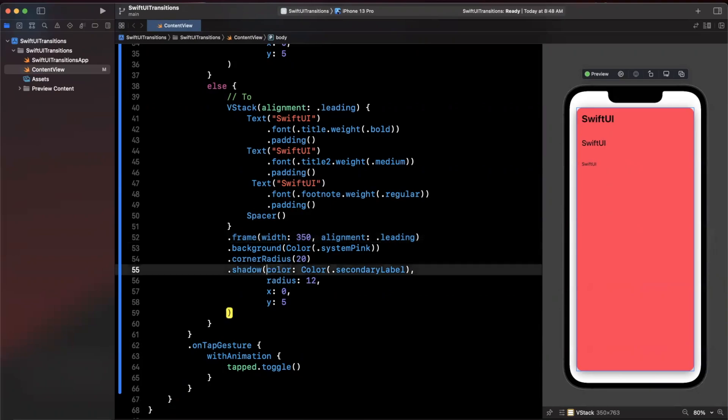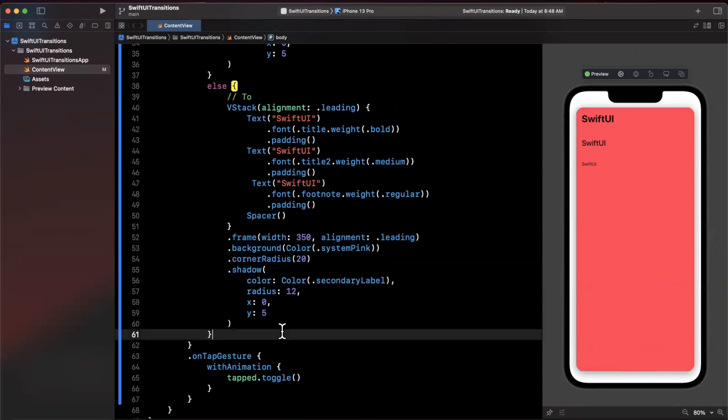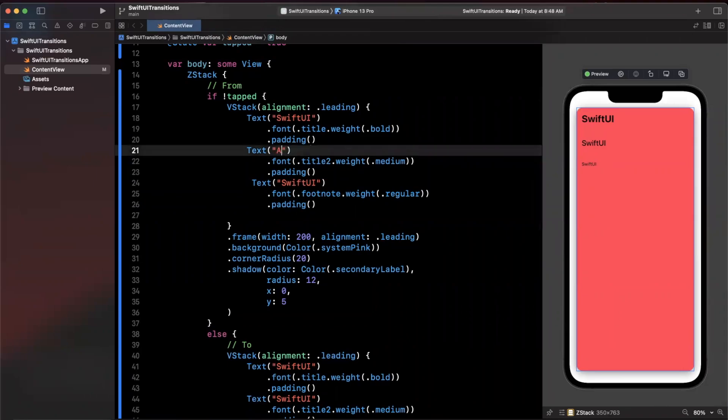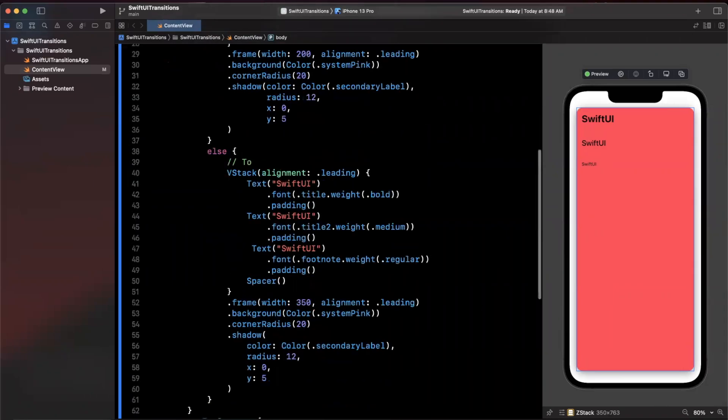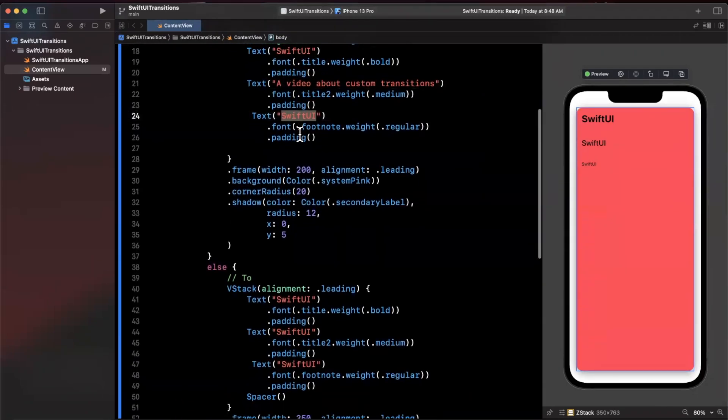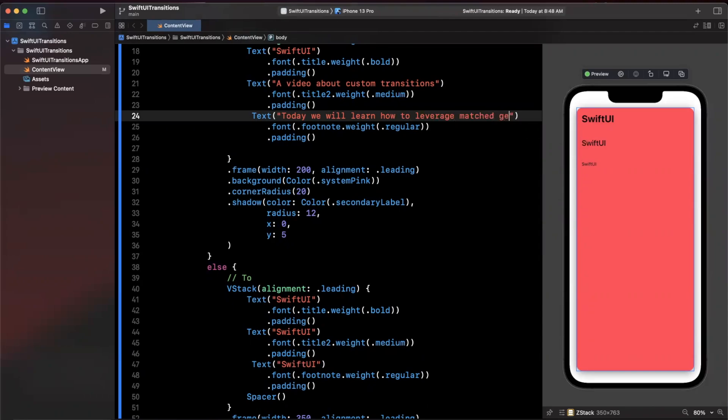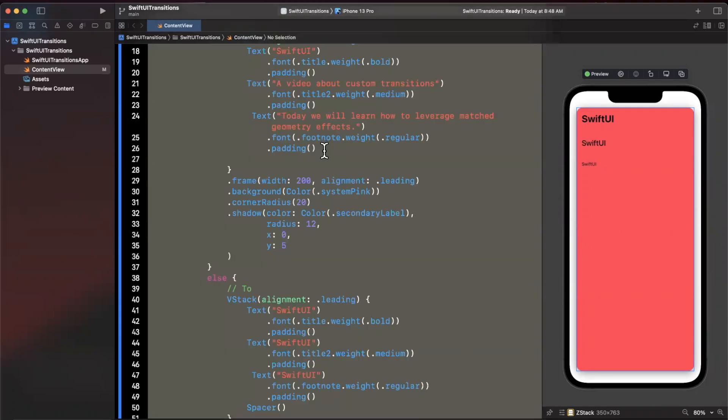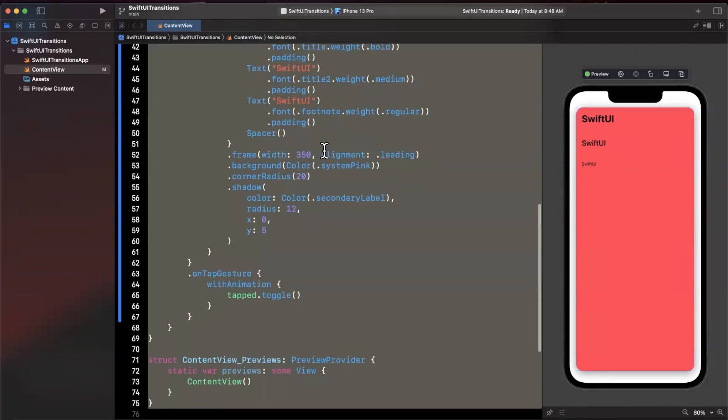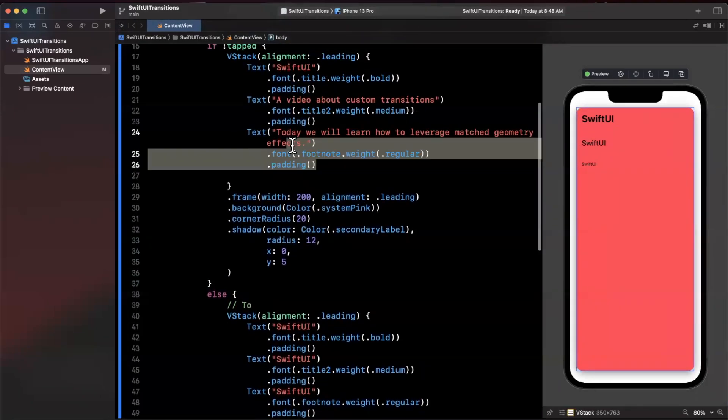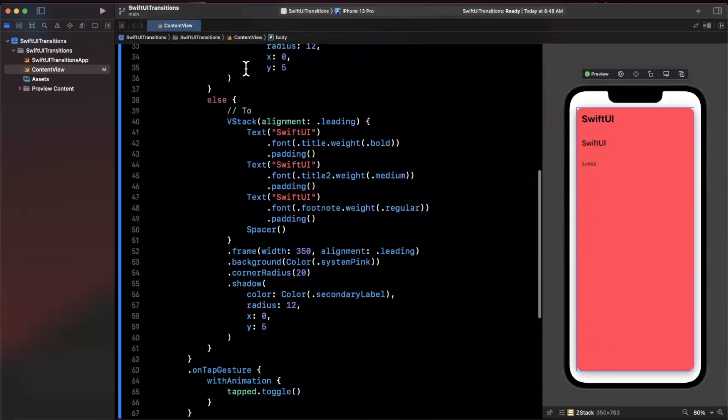Let's see what else do we want to do. We can probably drop the shadow or we can keep it, a little subjective at that point. But let's talk about the transition. Let me actually also change the text in here so we can see something a little more meaningful. We'll make the subtitle text here 'a video about custom transitions' and we'll make the description here 'today we will learn how to leverage matched geometry effects.' One thing that's important obviously is make sure your text in both the top view and the bottom view are the same since that's kind of what we're transitioning, and if the text is different it's going to look very much so off.